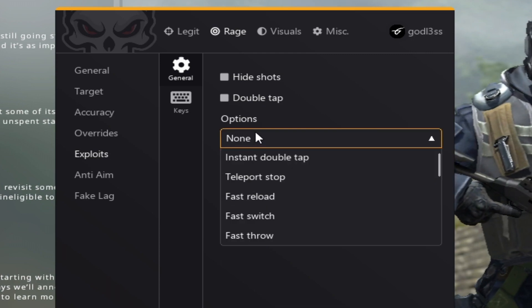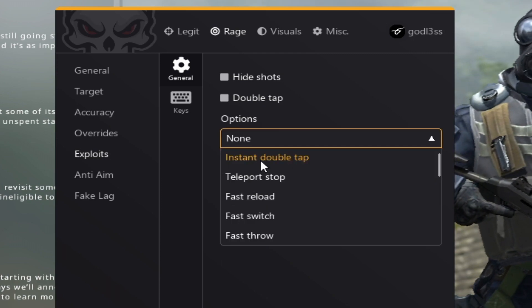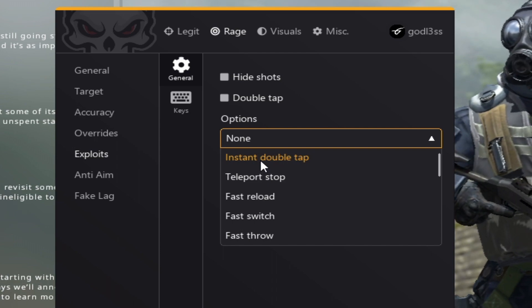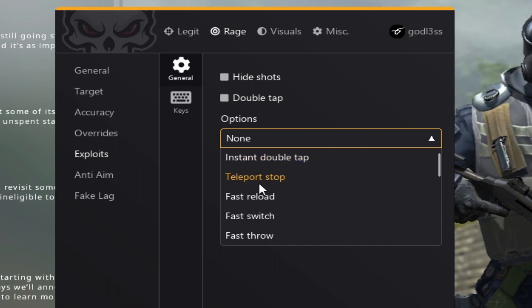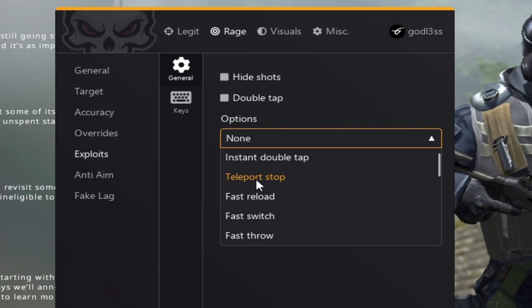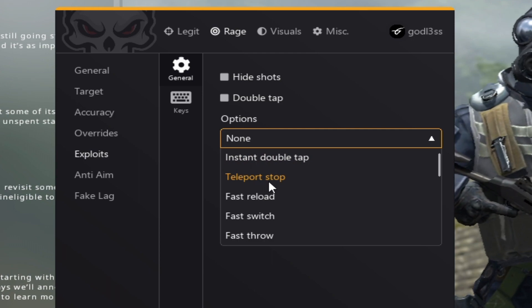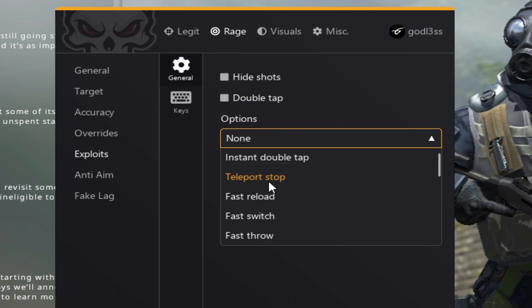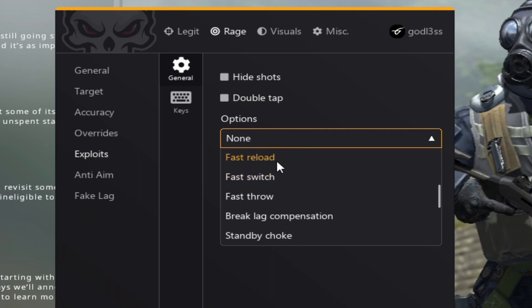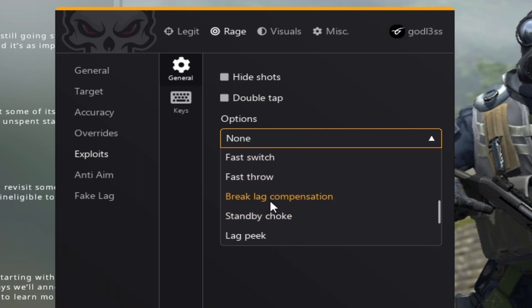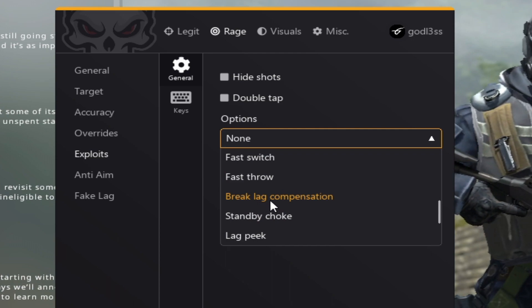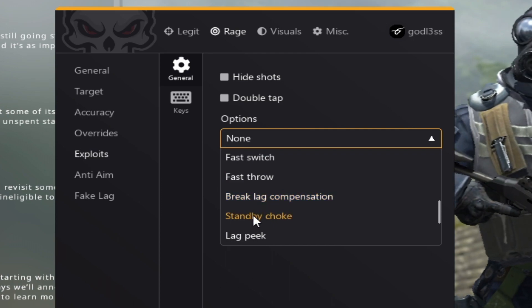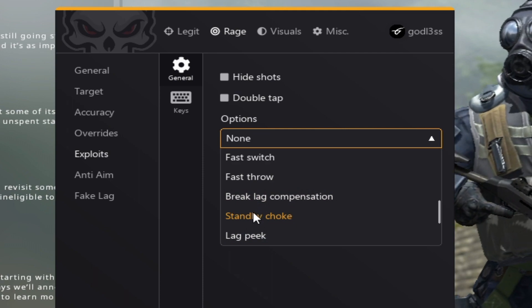Let's start up with double tap options. Instant double tap, self-explanatory, instantaneously recharges it. Teleport stop basically makes you somewhat unhittable when you're trying to auto stop and shoot enemies for lower min damage. Fast reload is self-explanatory. Breaking lag compensation makes you harder to hit when you're fully running. Set by choke makes you able to fake lag while double tapping.